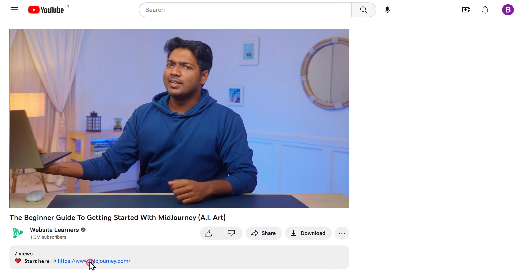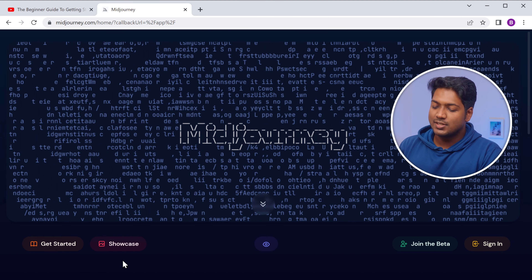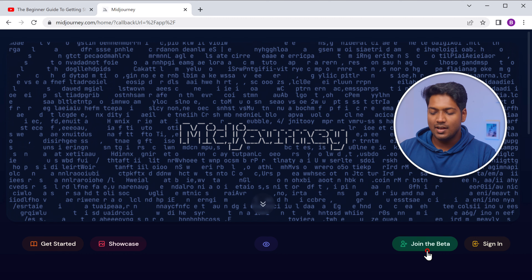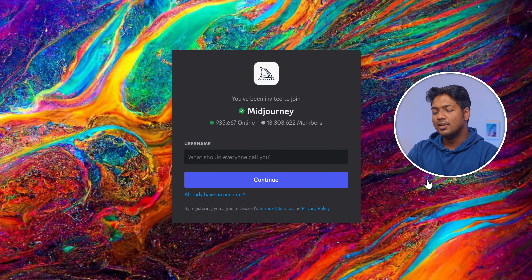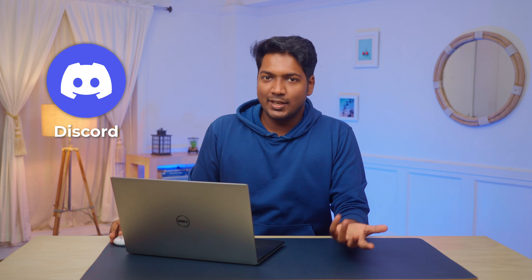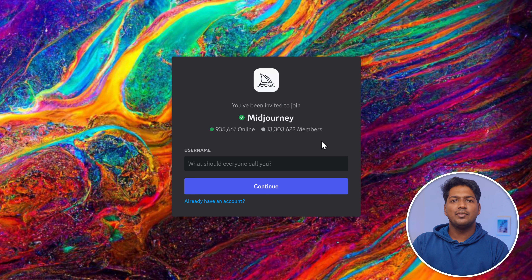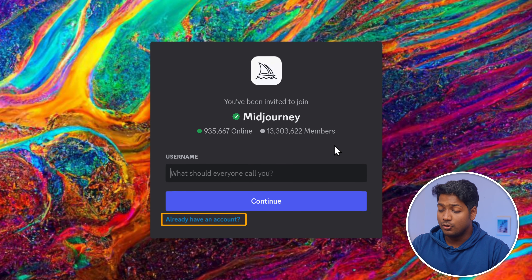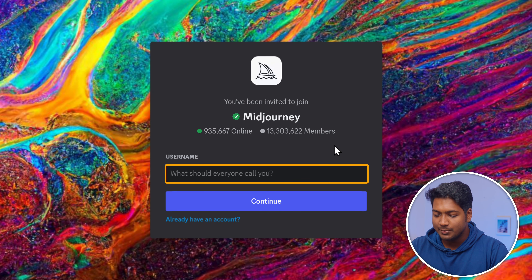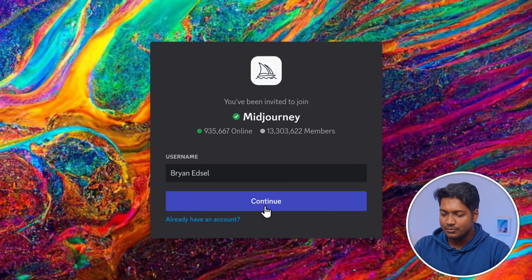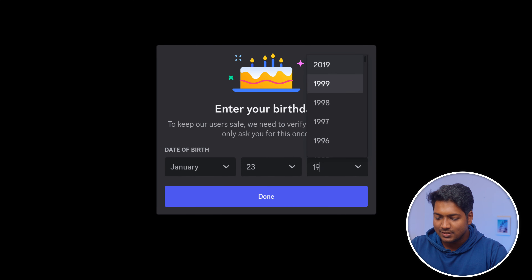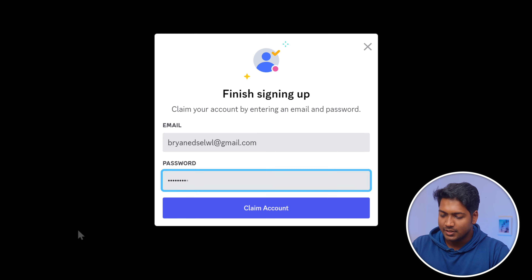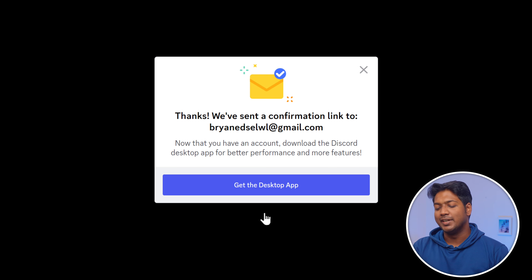To create an AI image, just click the link below this video and it'll take you to midjourney.com. To start using Midjourney, click 'Join the Beta' and it'll take you to Discord. Discord is a popular chat application like WhatsApp, which helps us access Midjourney. To generate AI images, we must have an account on Discord. If you already have an account, you can just log in. Or if you want to create an account, enter your name, click Continue, fill up the details, and click Claim Account.